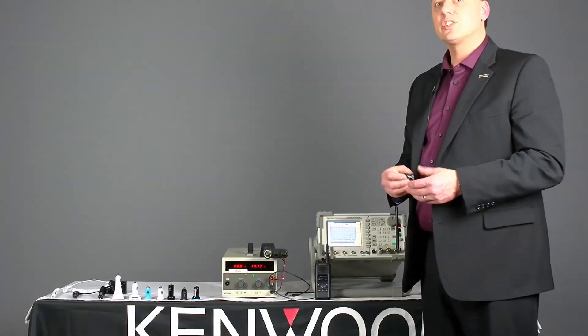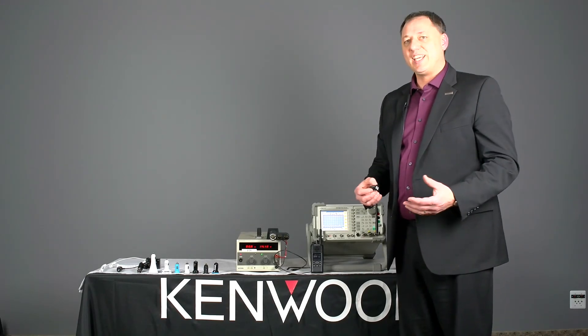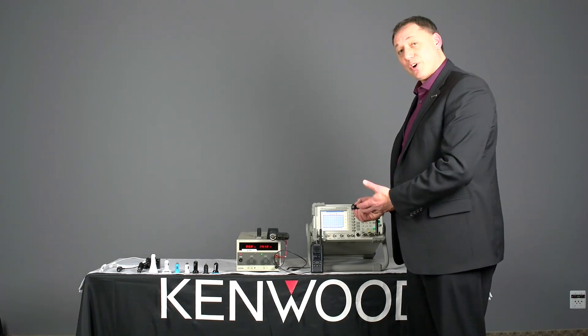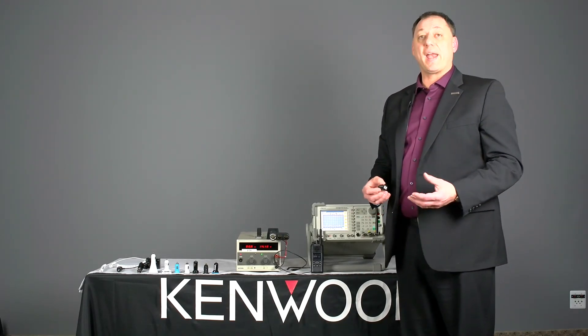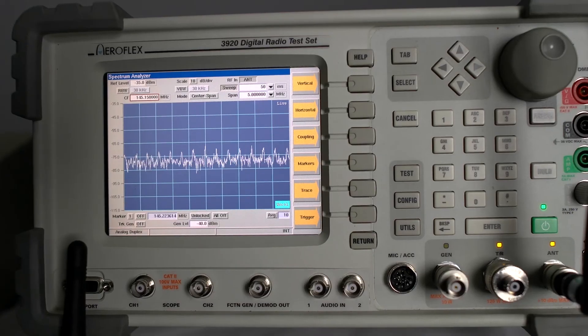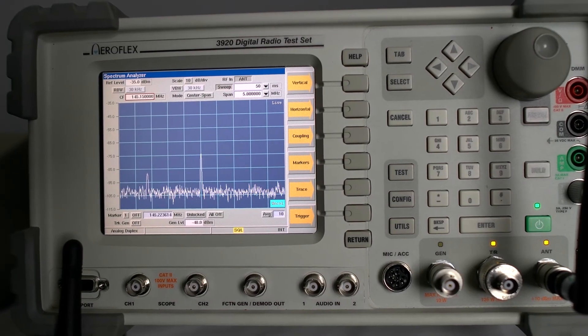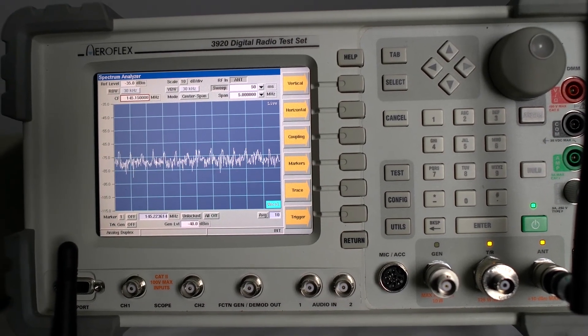So again you've seen, you've heard, you've basically witnessed how severe the interference can be from some of these devices.